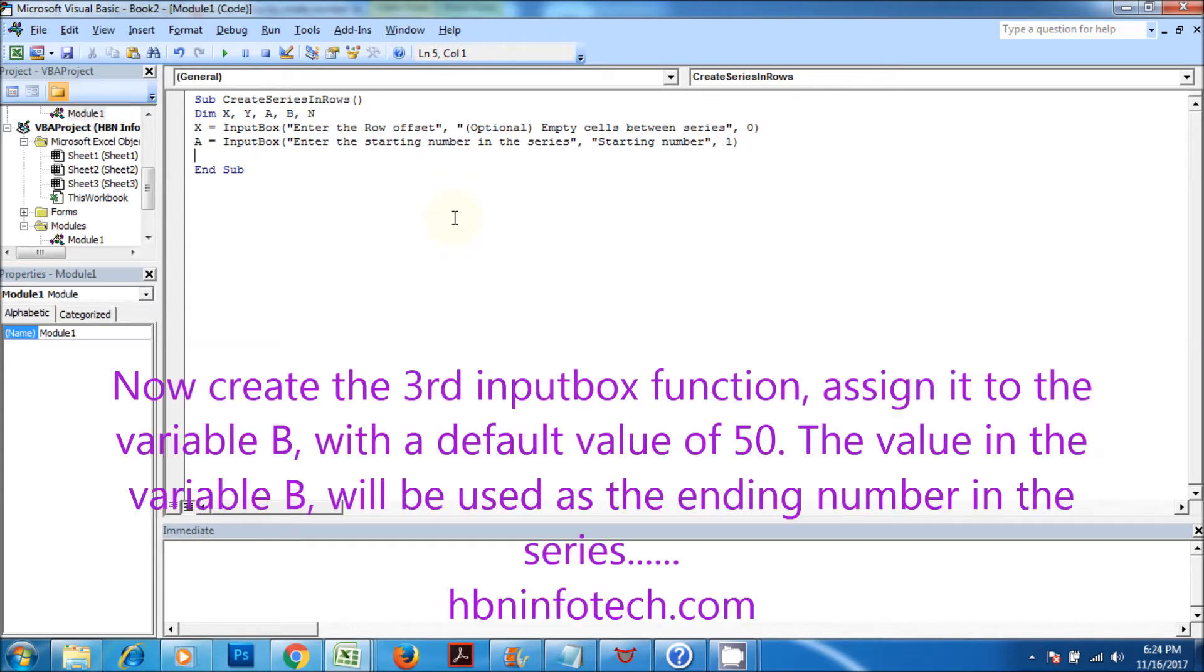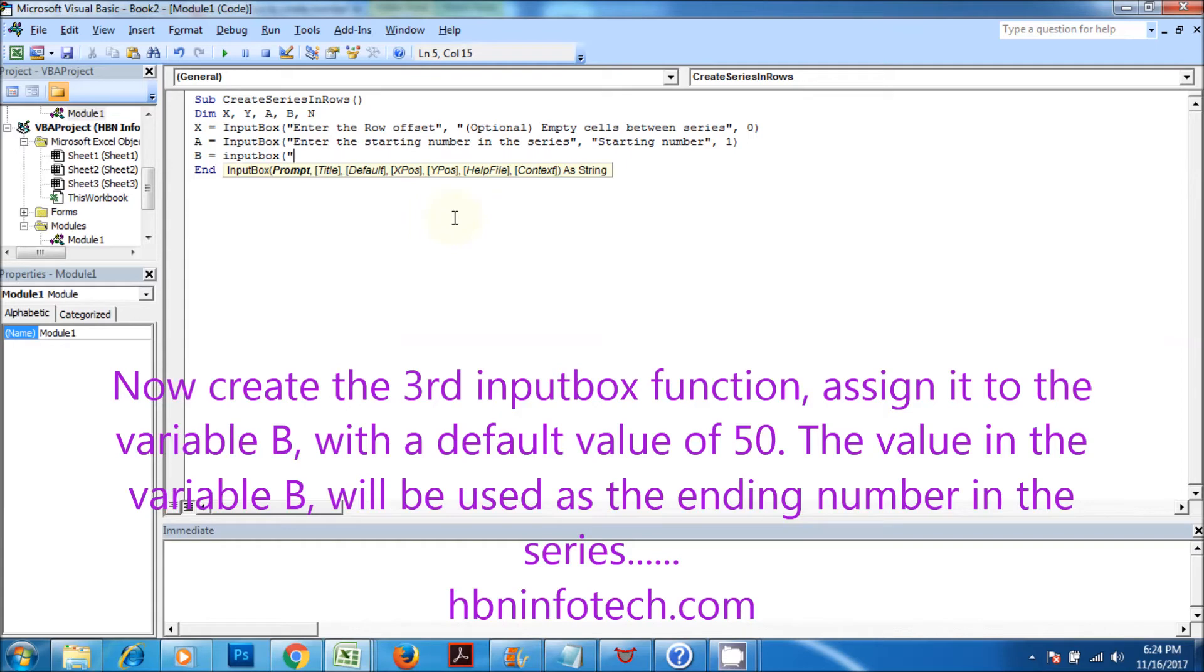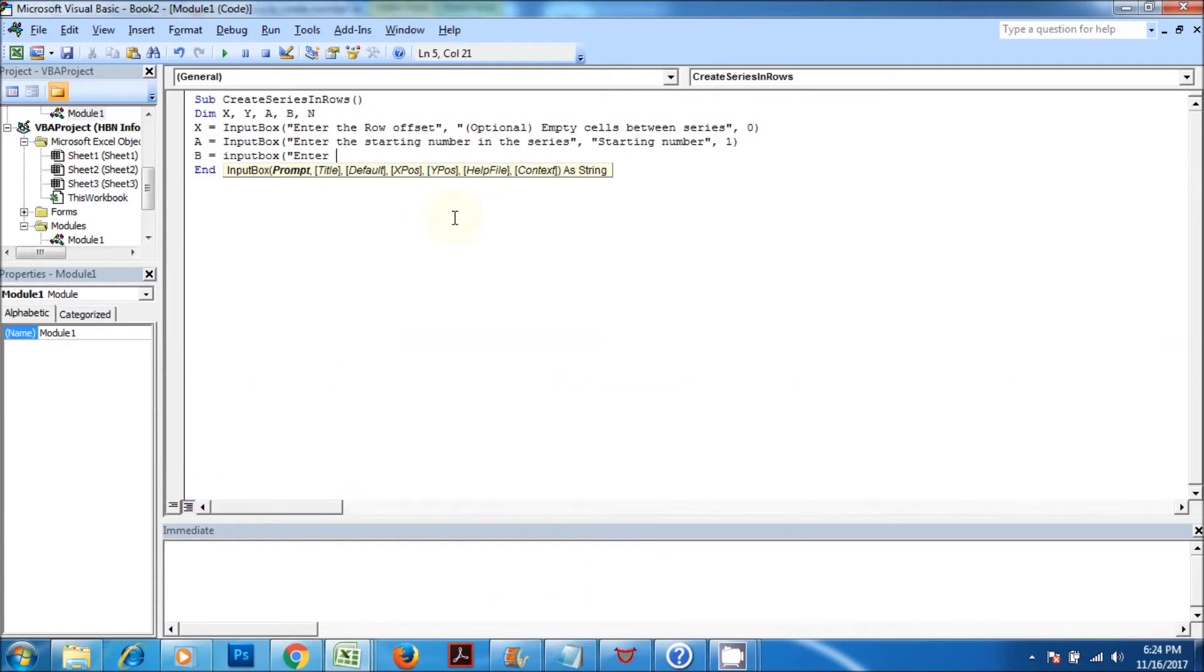Now create the third input box function, assign it to the variable B, with a default value of 50. The value in the variable B will be used as the ending number in the series.